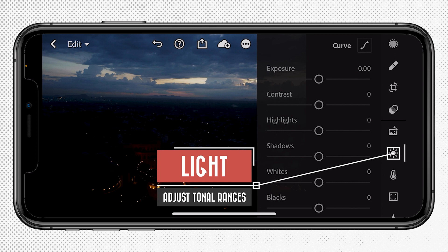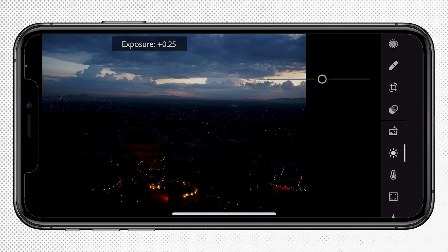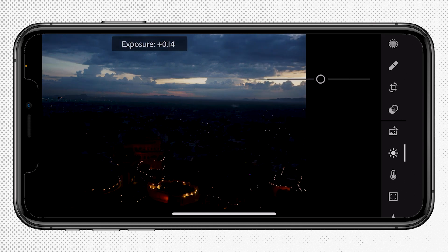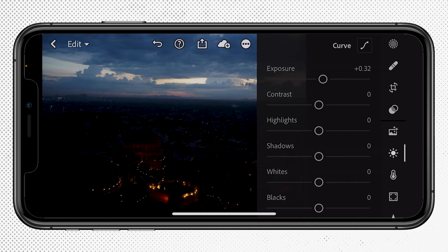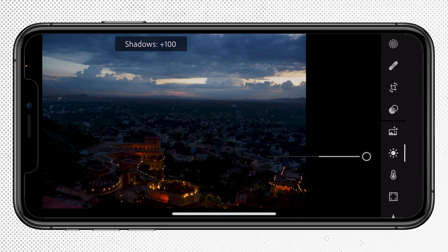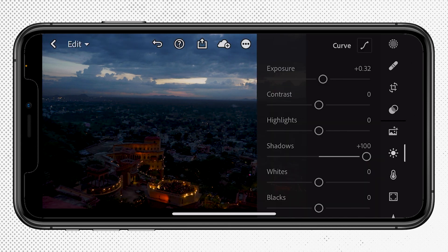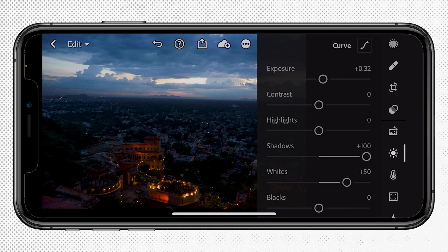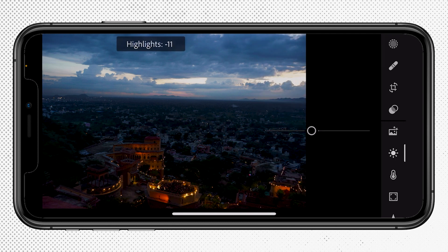I'm now going to go into the Light panel to begin fixing the exposure. I'll increase the exposure just a little bit, and we'll do some targeted adjustments in a second to make it much brighter in different parts. I'm going to fix the shadows by increasing that to plus 100, which makes the rest of the image visible. I'll also increase the Whites to add a little contrast and make details stand out more. Then I'm going to drop the Highlights down to around minus 25 because I blew out the highlights with that adjustment.